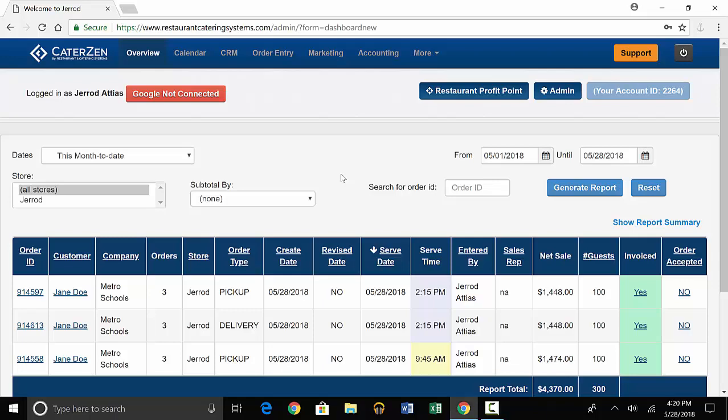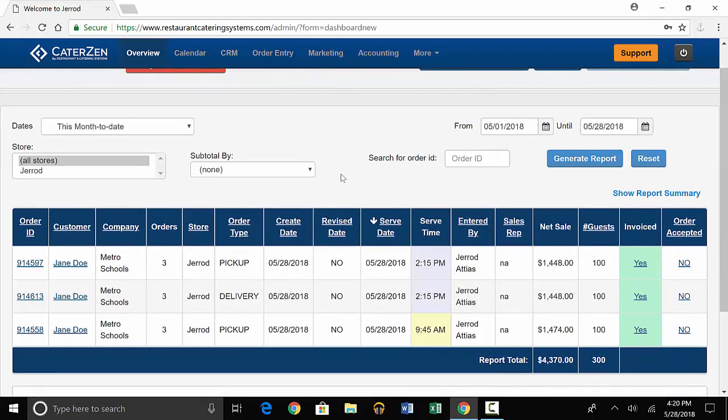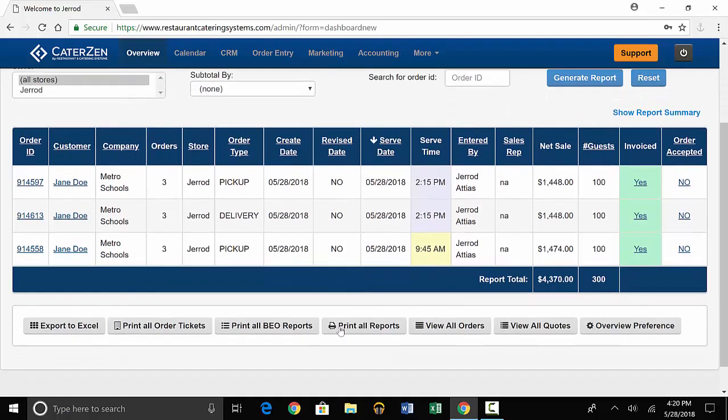On the overview page, you have a tabular calendar of the orders for a given week. Some features that will really help with these orders are the reports. You'll go to the bottom of the page and press print all reports.